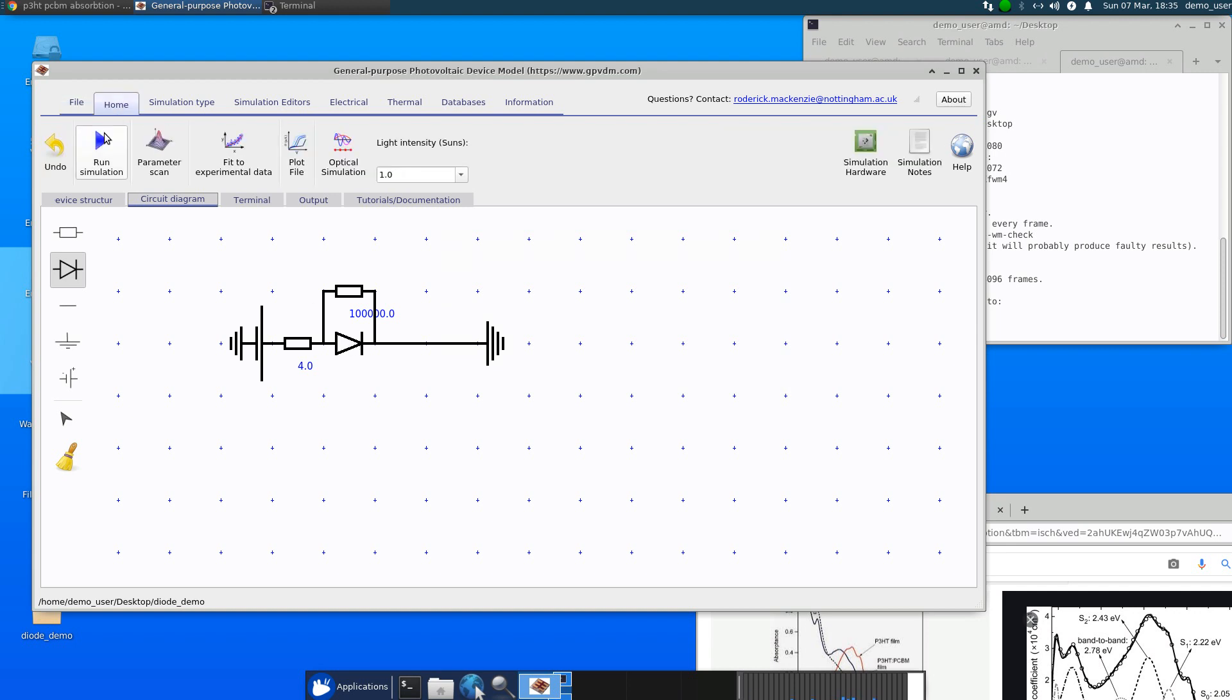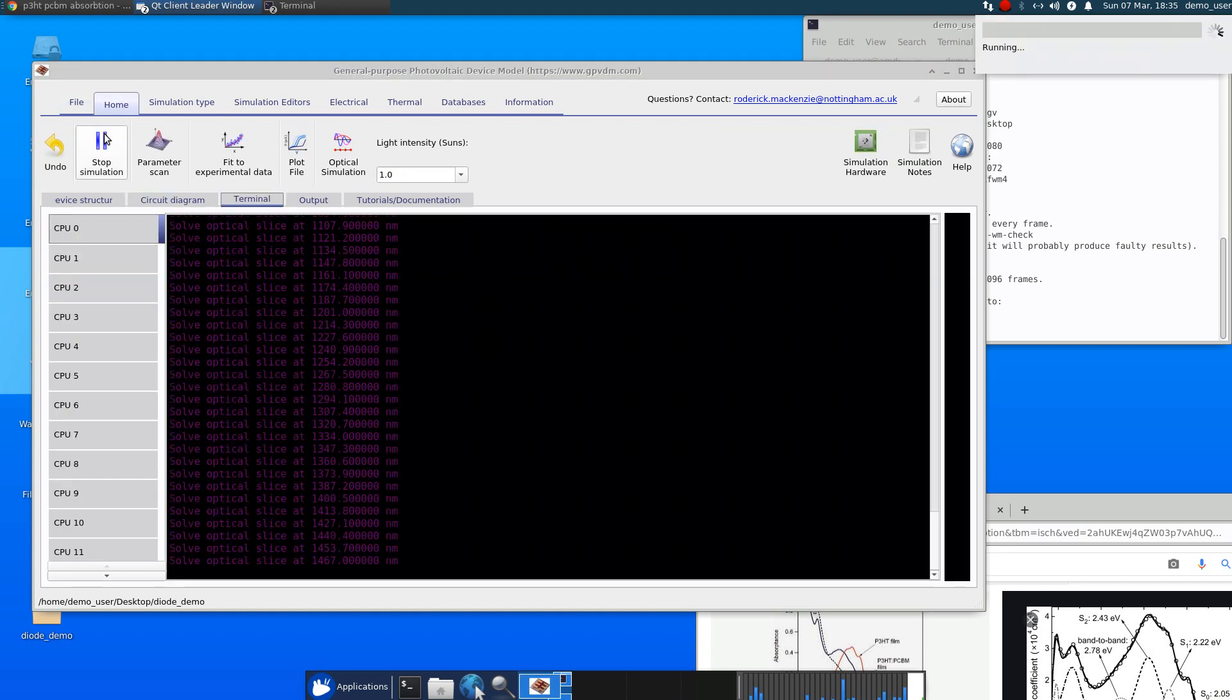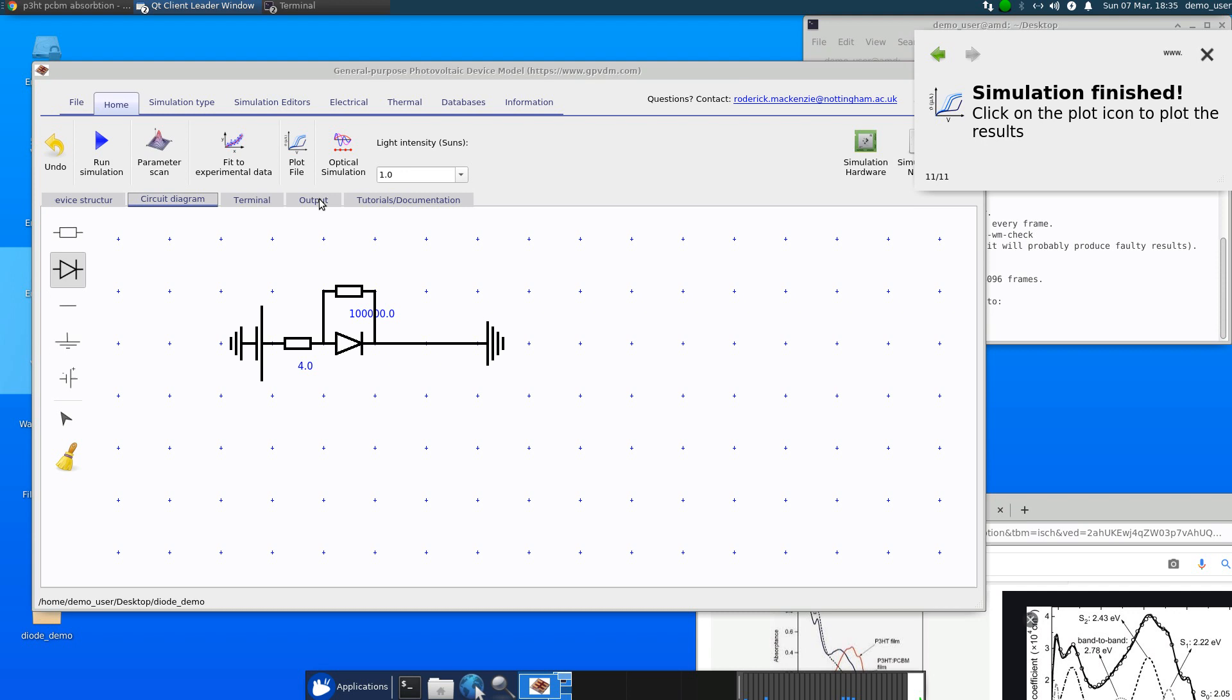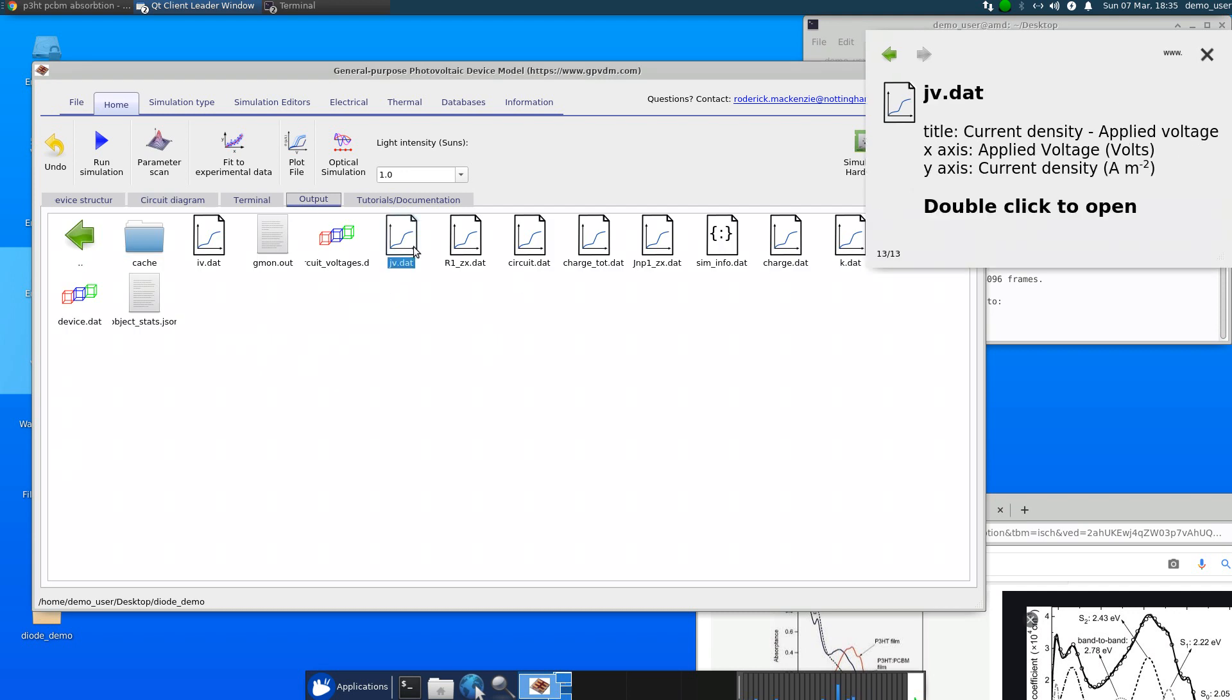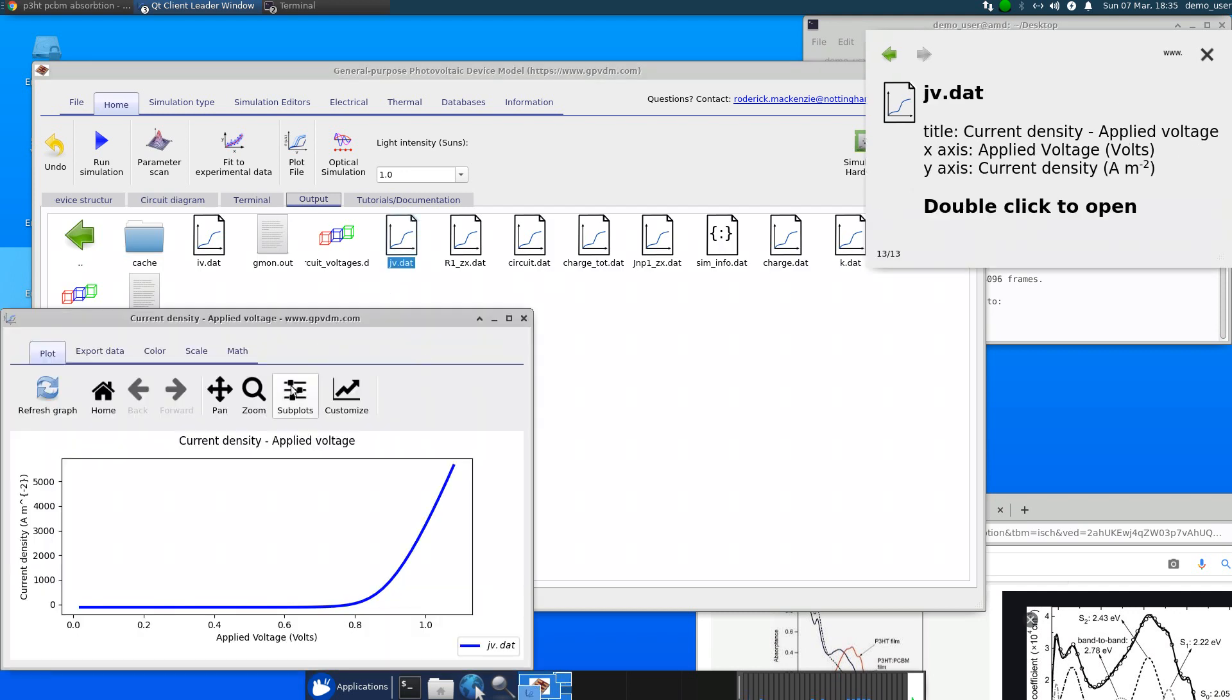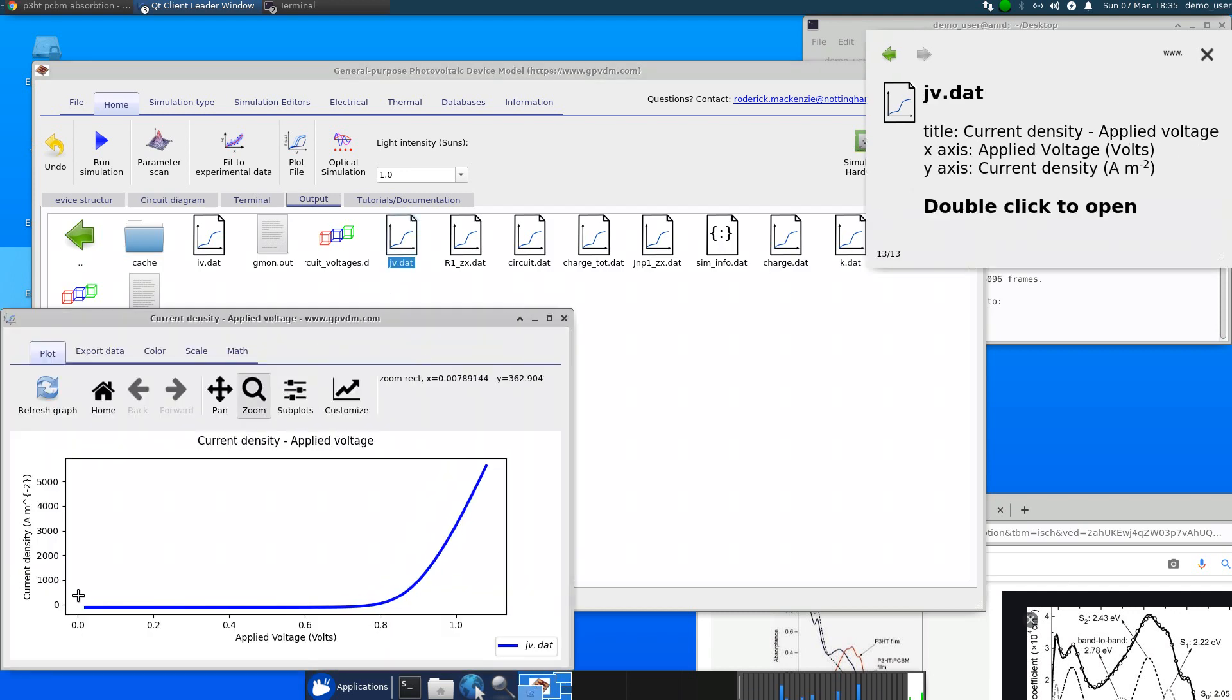So if we just click run now, we can simulate effectively a JV curve. So there's our JV curve.